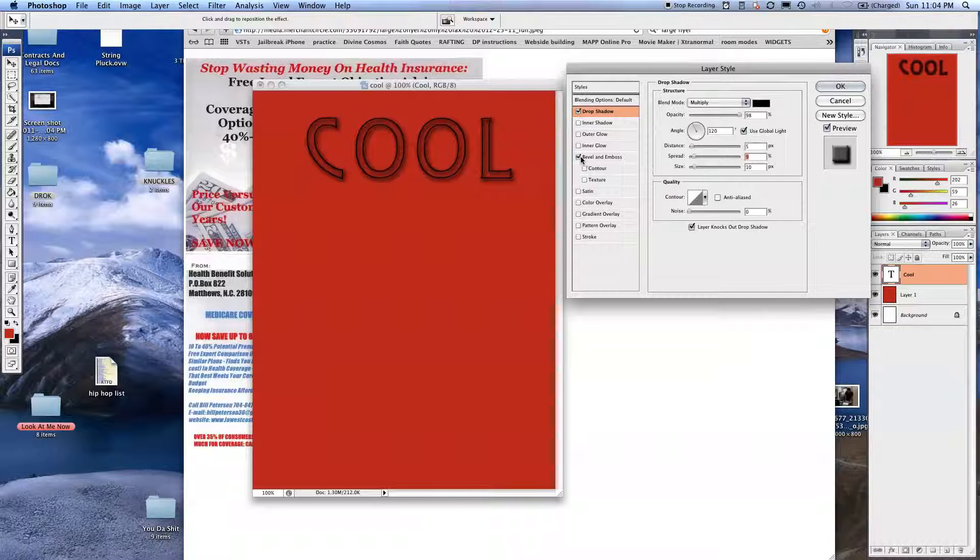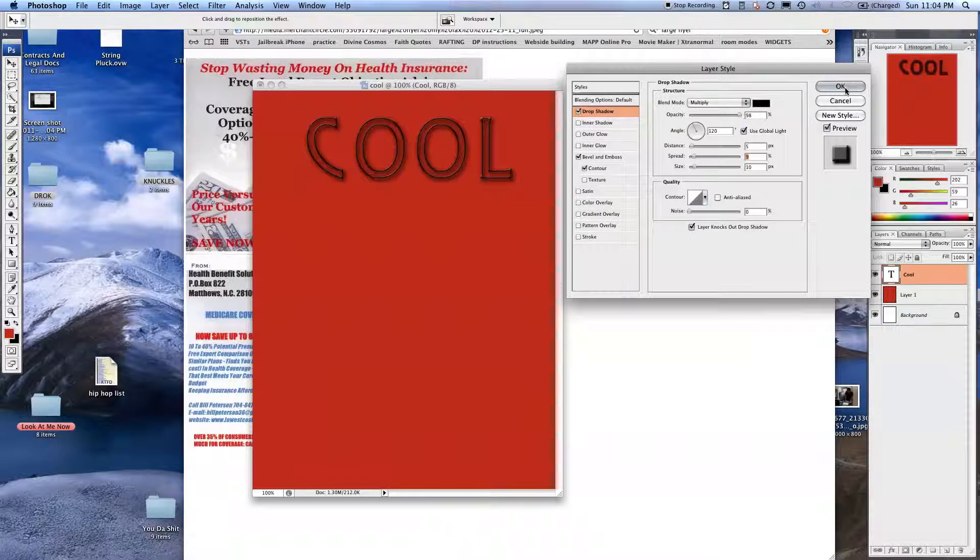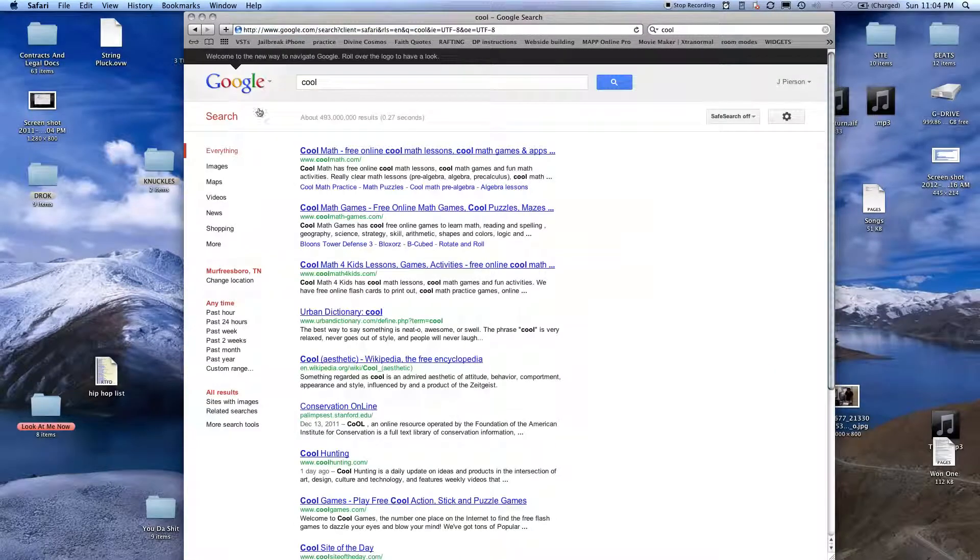I'm going to bevel and emboss. You see how it became shiny? Pretty simple stuff. I'll move this over so I can see.